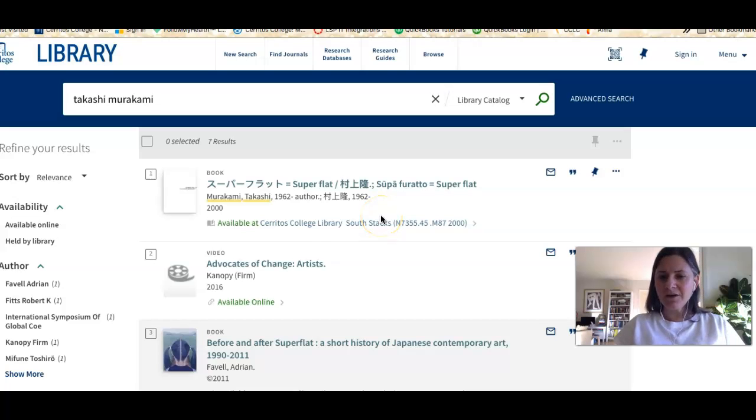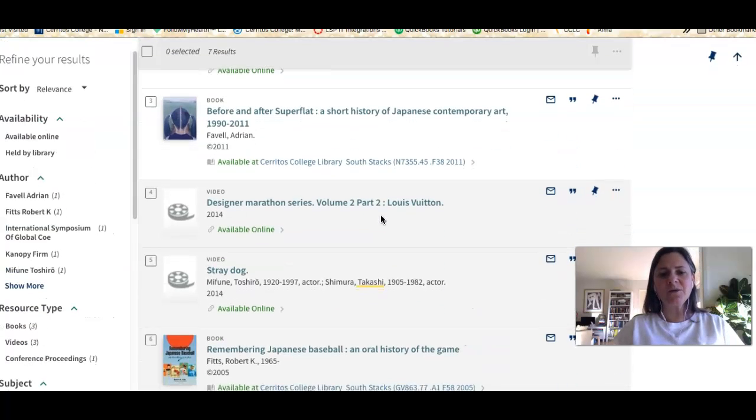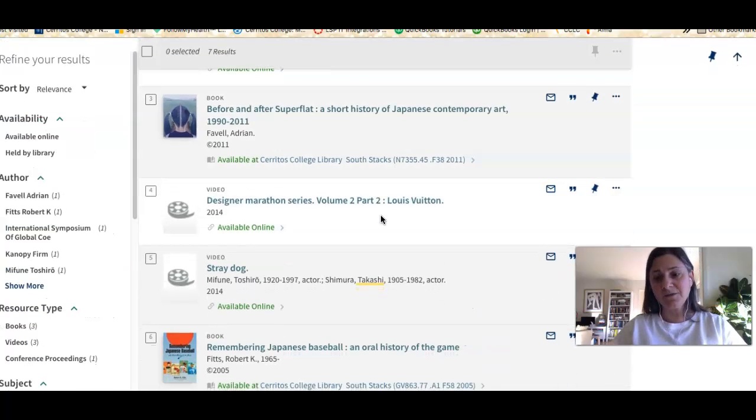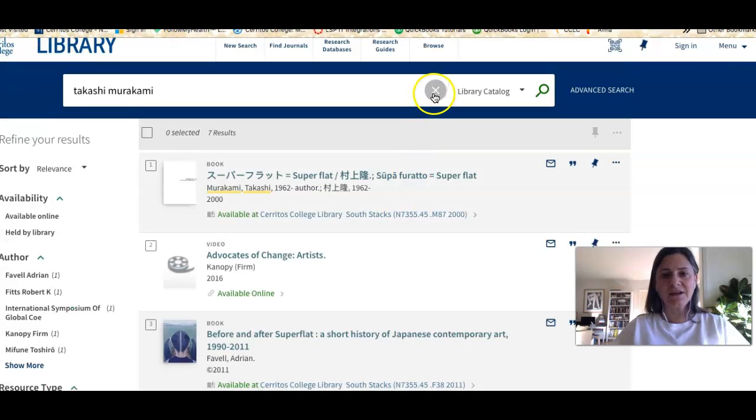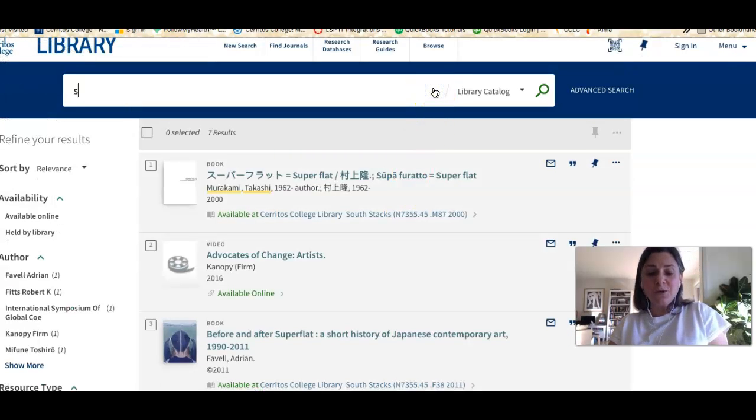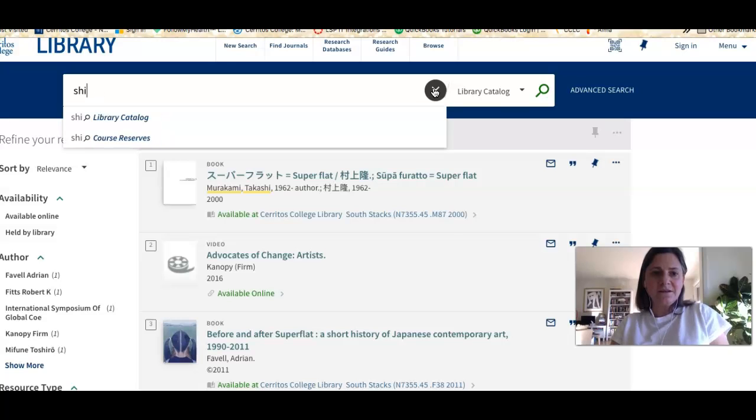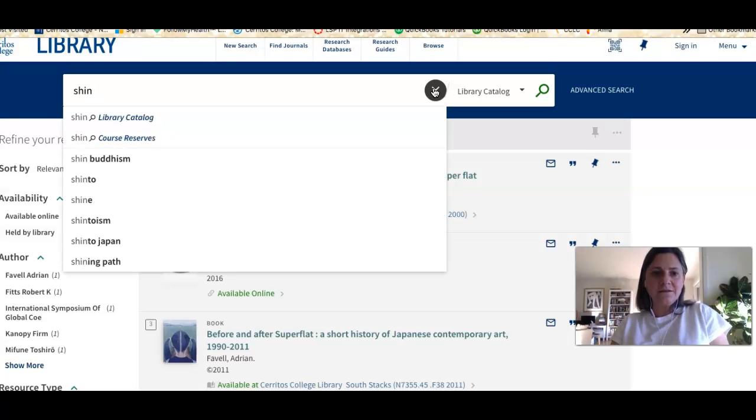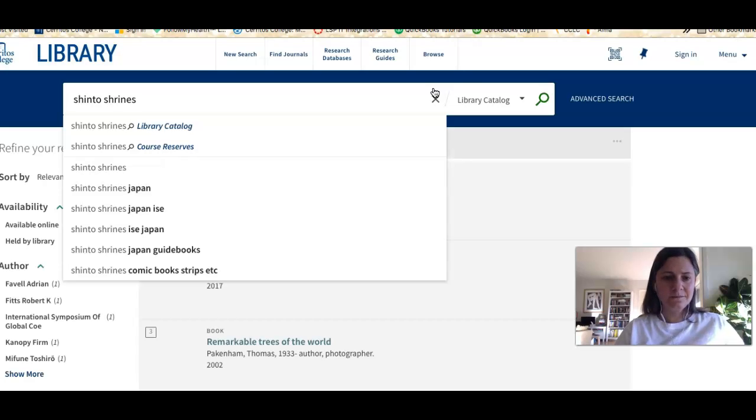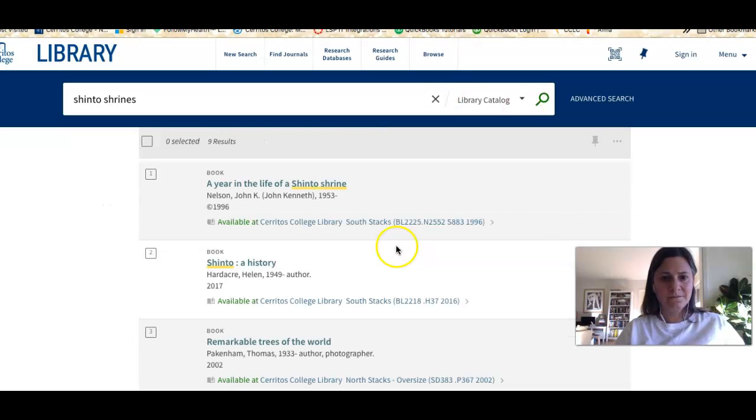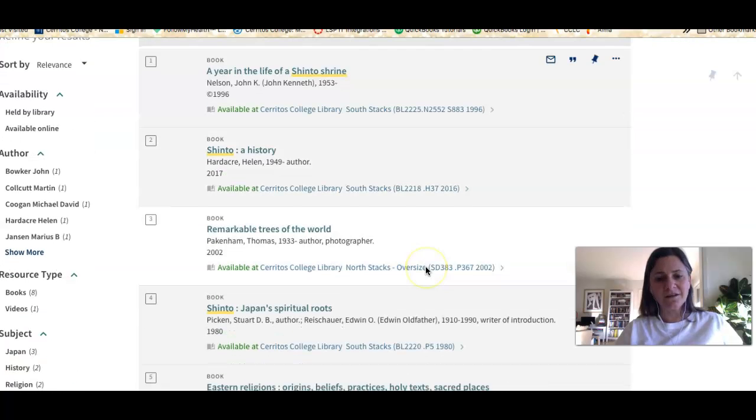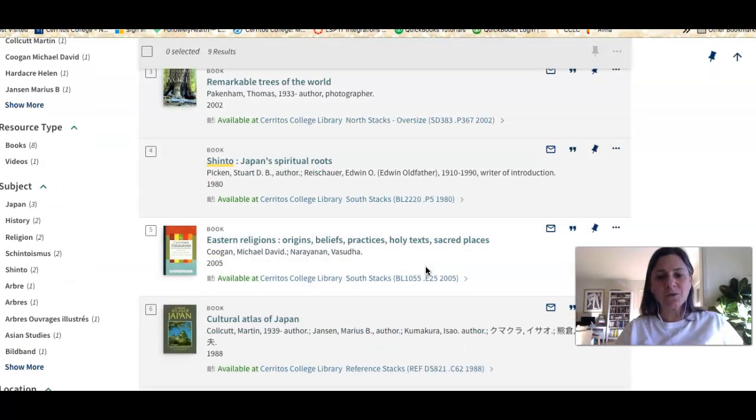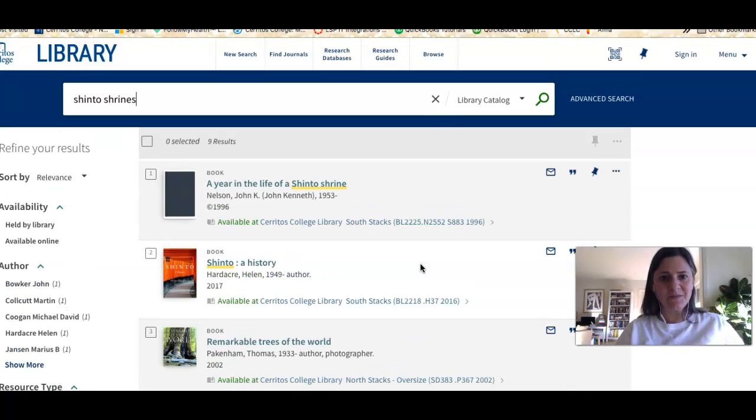Murakami is a contemporary artist—that means he's alive right now—so we don't have a lot of things about him in our collection. If I was looking for something a little older, let's say Shinto shrines, you can see that I've got more sources related to that topic. This is how you would find materials that our library owns.